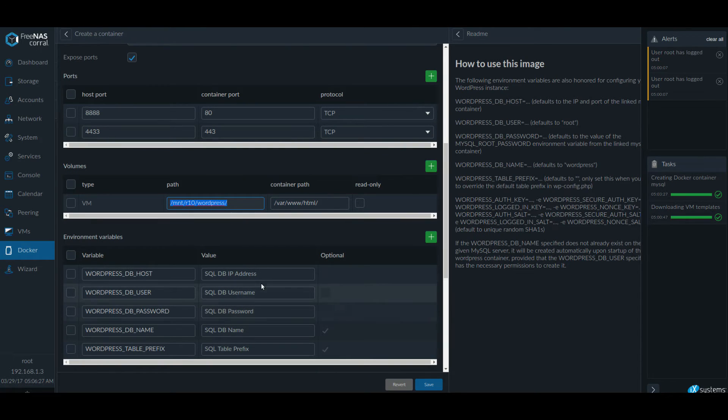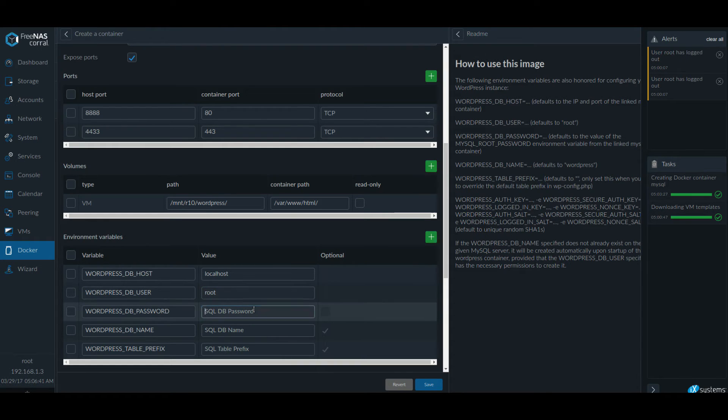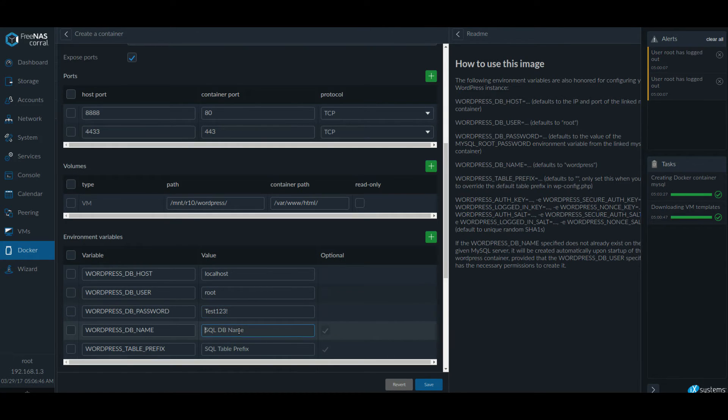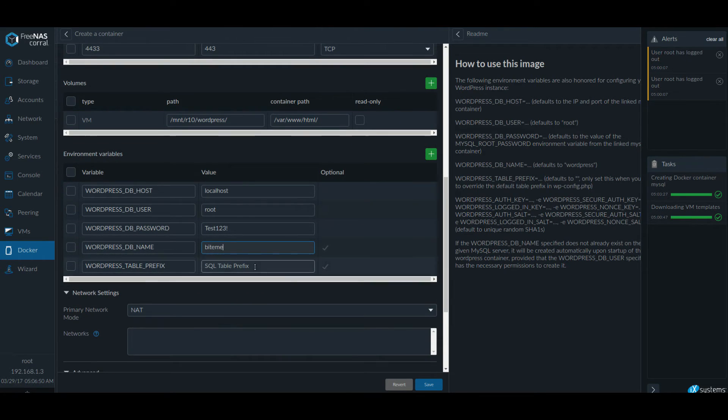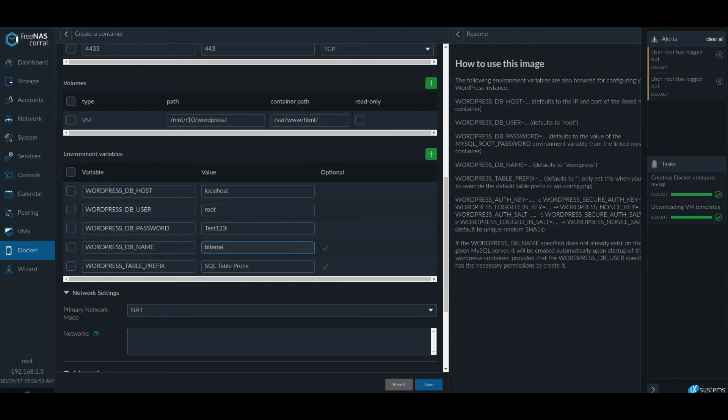Let's fill this up. I'm going to use localhost to try the first time. Localhost should work because it's on the host itself. And by default, it knows that it's on port 3306. So it should be fine with that. So let's use root and root password and the database name and give it a prefix.